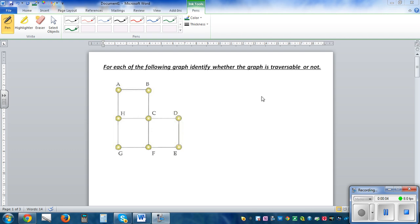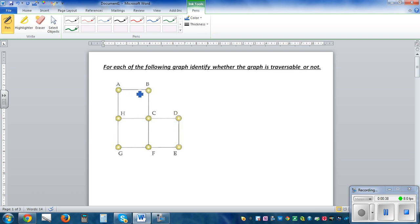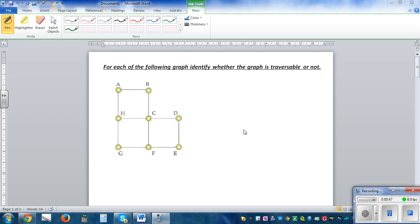For each of the following graphs, identify whether the graph is traversable or not. Traversable means you can start from a point and end at another point so that you pass through each of the paths without retracing it. You can come back to a node or vertex more than once, but you should not go back to an edge more than once.